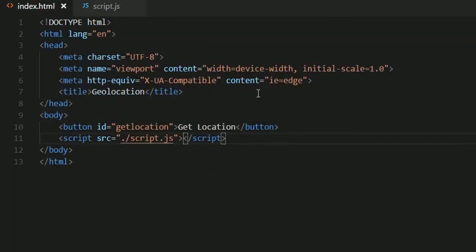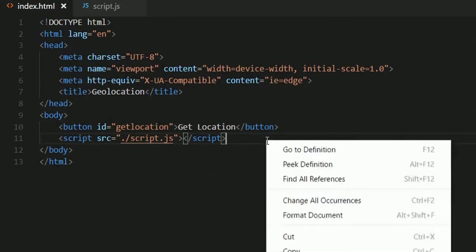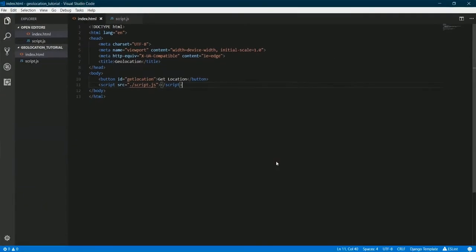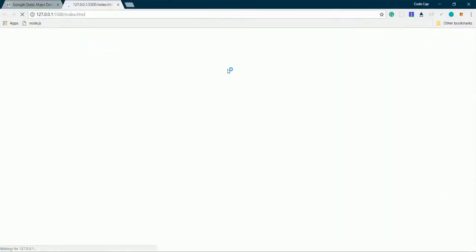Let's check it out. I'll be hosting this on a live server which is a VS Code extension. So let me open the live server.